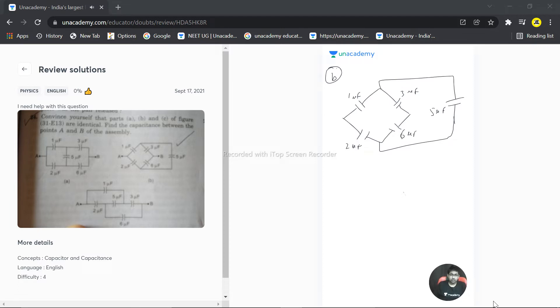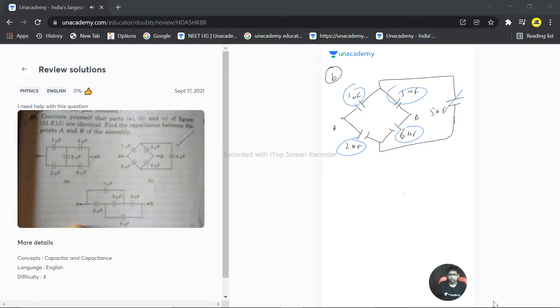This is A, this is B. So the ratio of 1 by 2 and 3 by 6 are equal. Correct. So there is no meaning of this—no current or charge will flow through this.